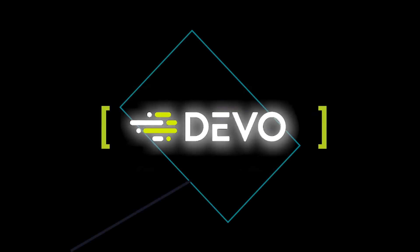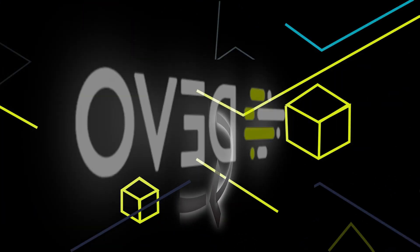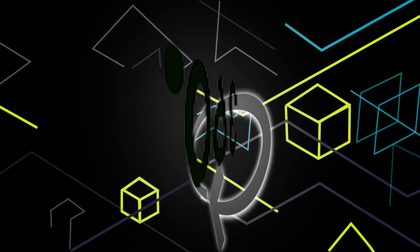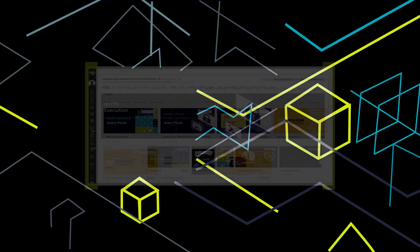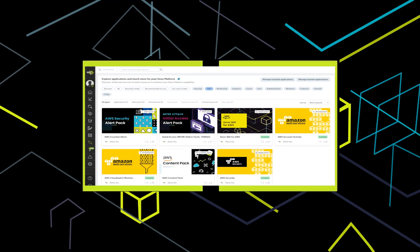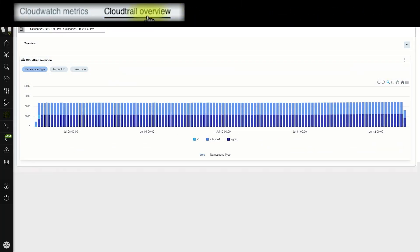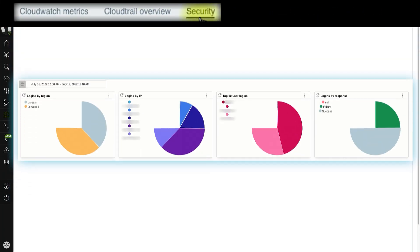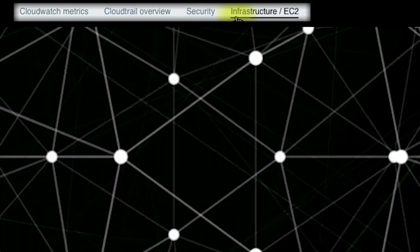If you want to secure and maximize Amazon Web Server security solutions, install the Devo360 for AWS Content Pack directly from DevoExchange to gain invaluable insights into CloudWatch and CloudTrail metrics, security activity, and overviews of global processes.